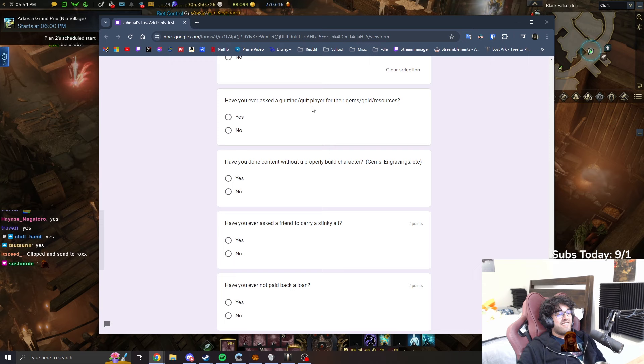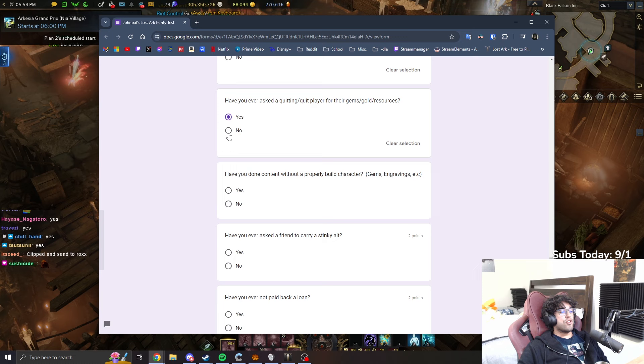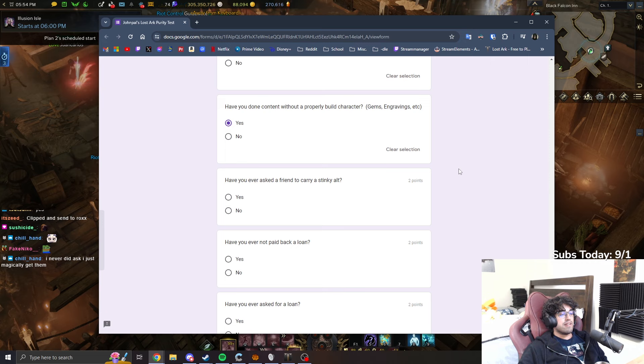Have you ever asked a quitting player for their gems, gold, resources? Bro, who hasn't? Yes. If you click no, you're lying. Everyone's done that. Have you done content without a properly built character? Oh easily. Yeah, who hasn't? Oh yeah. Have you ever asked a friend to carry a stinky alt? Yep I have.